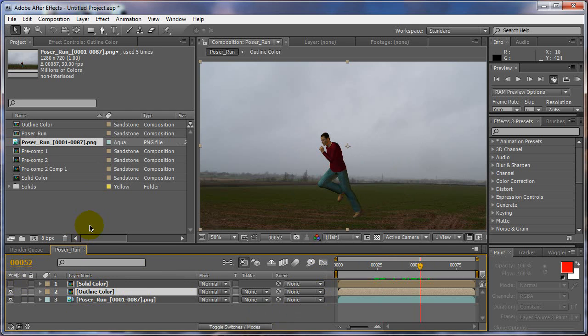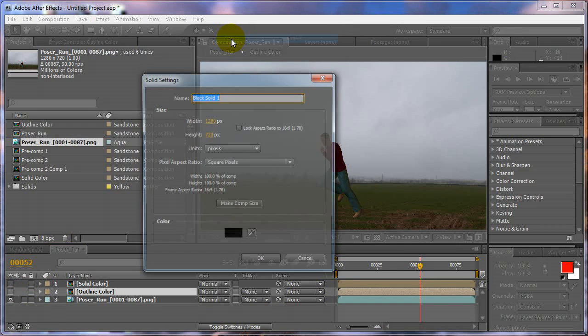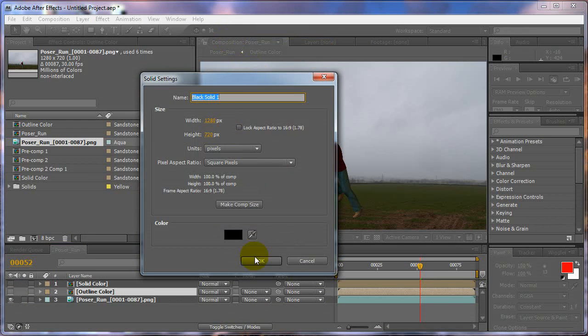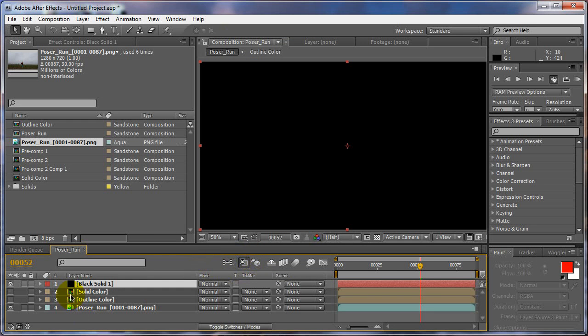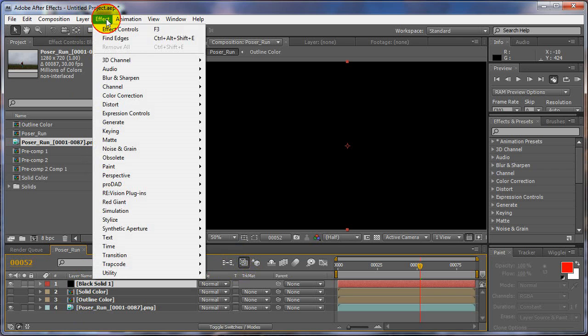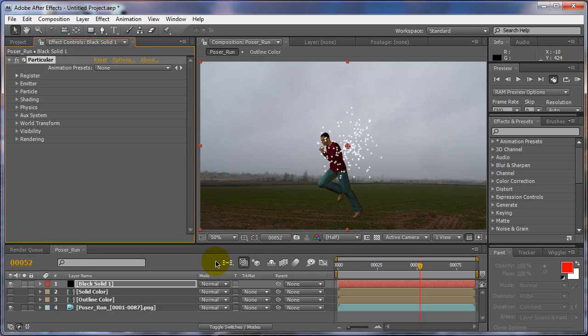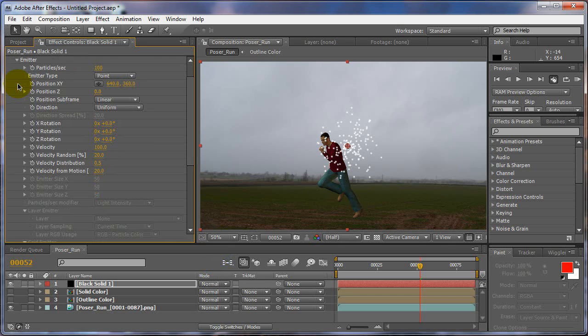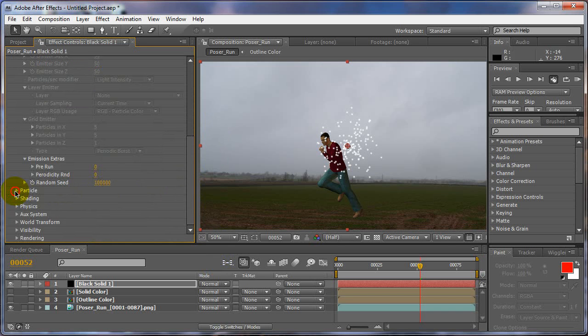Alright, so now we got our Poser on the bottom and we have outline on top. Okay, we don't even need to turn on the outline now. What we have to do is create a new solid and just make comp size, make sure it's the comp size, click OK. Alright, now we're going to go to Effect, Trapcode, Particular. And we're going to go to Emitter and expand the Particle 1.